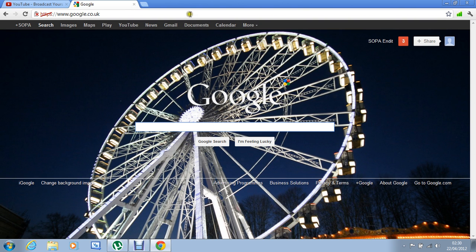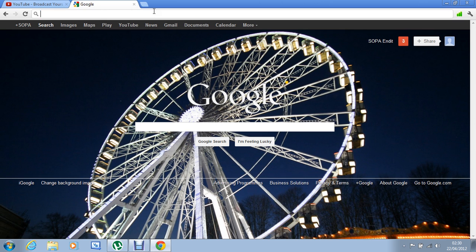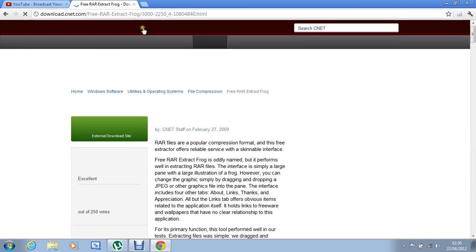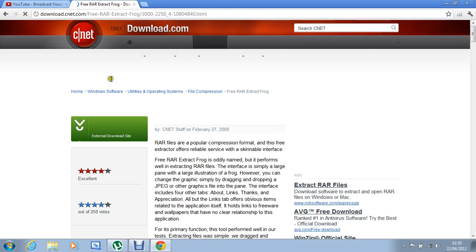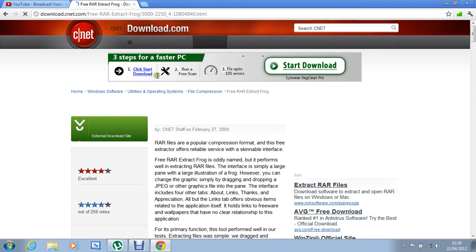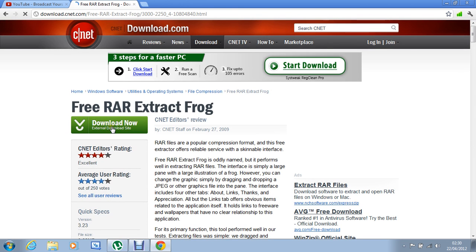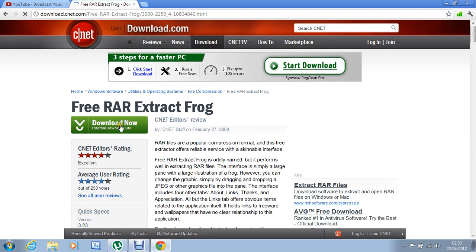First just go to Google. I've already got the link here copied and pasted. Press Control V and go to this site. This link will be in the description and you just hit download.